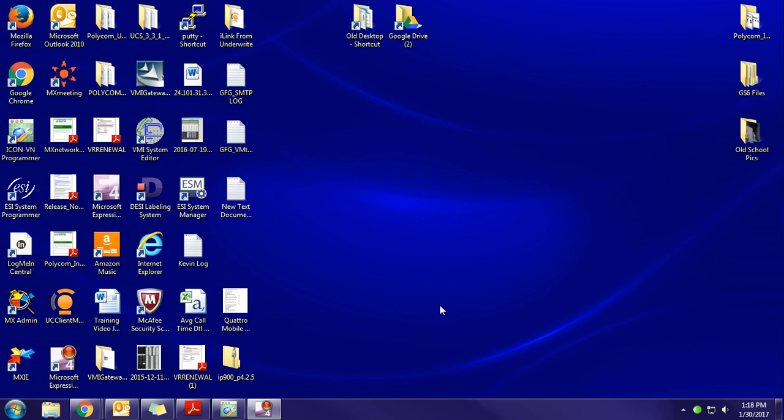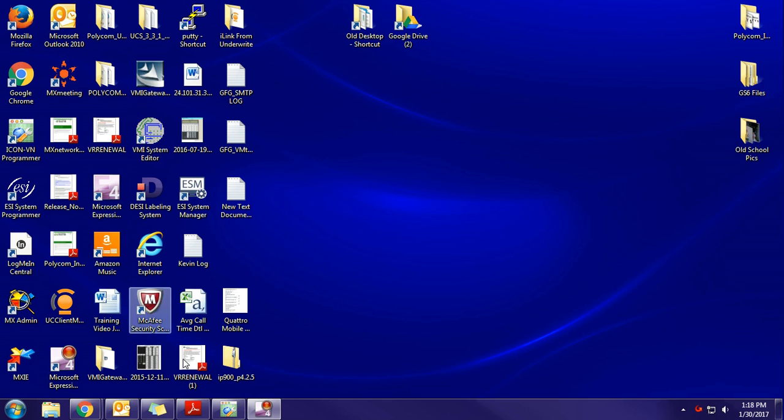Okay, a quick little tutorial for using the IconVN Programmer. Once the software is installed on your desktop, you'll see an icon right there. Double-click it to open it.